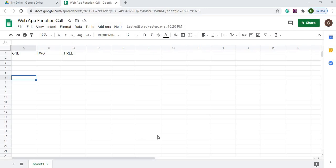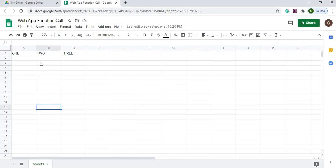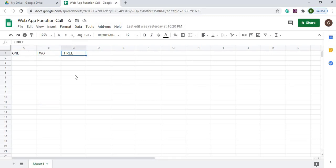Here I am on my Google spreadsheet named 'Web App Function Call'. I have a sheet named Sheet1. In this sheet I have data in A1, B1, and C1 with values one, two, three. I'm using this as my example to pull data, keeping it very simple to show you how data moves from your spreadsheet to the web app.